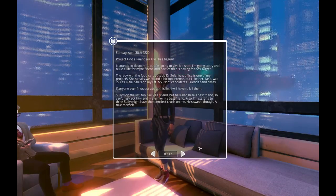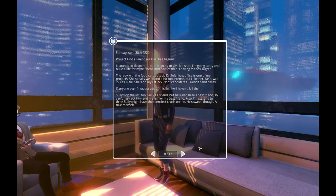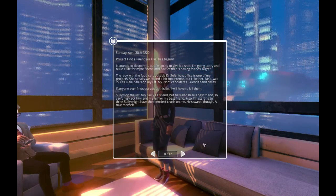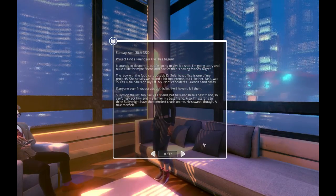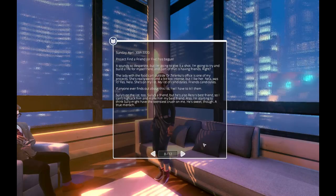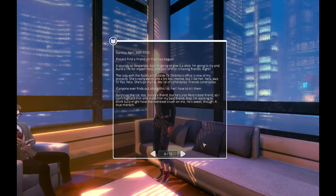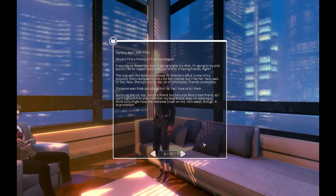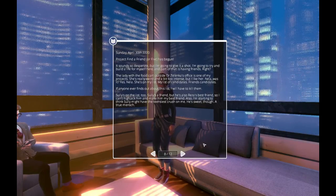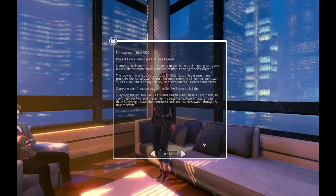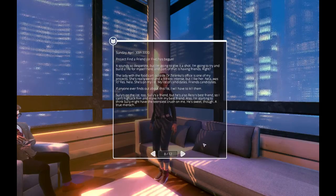Sully's on the list, too. Sully's a friend, but he's also Reza's best friend, so I can't hijack him and make it my best friend. Also, I'm starting to think Sully might have the teensiest crush on me. He's sweet, though. A true mensch.